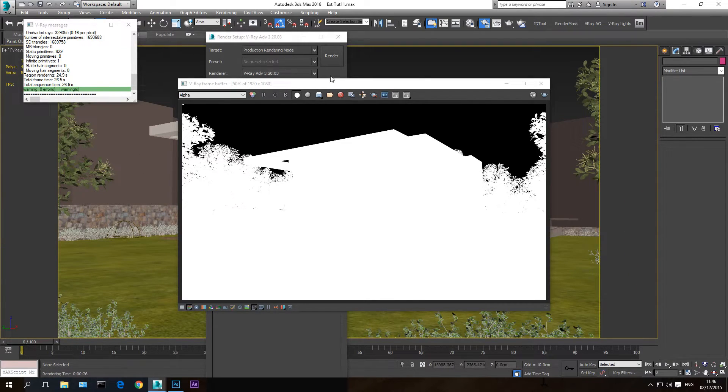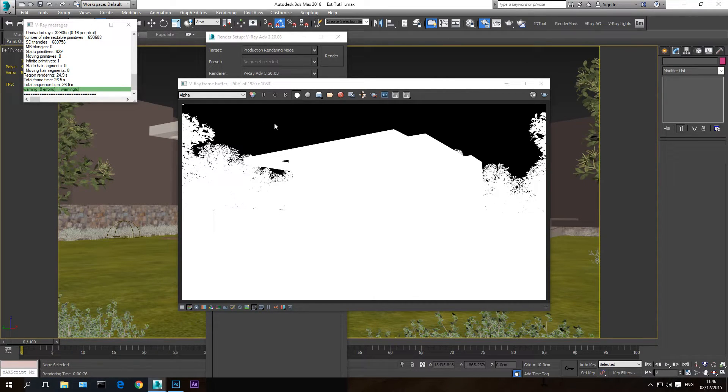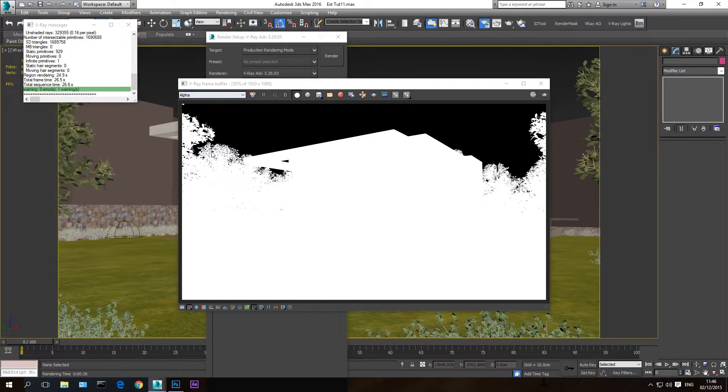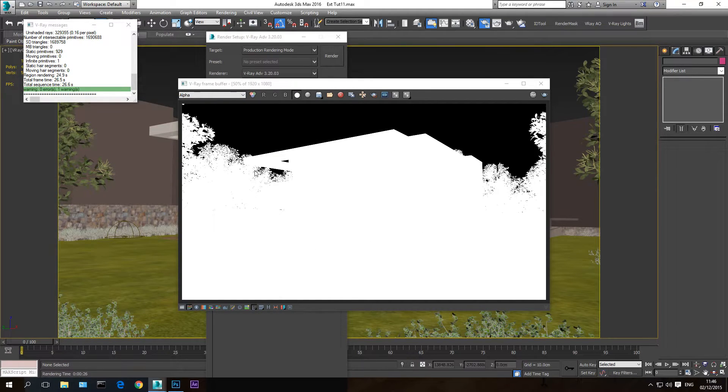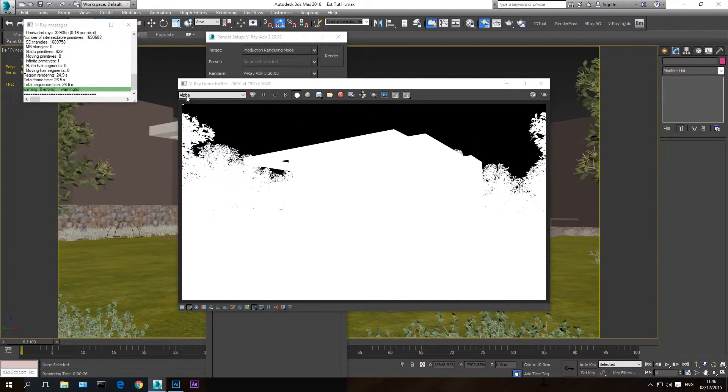The sky area are black. So we get an alpha channel here that we are going to use in Photoshop in order to change the sky only. So now I'm going to save this image, the alpha image.